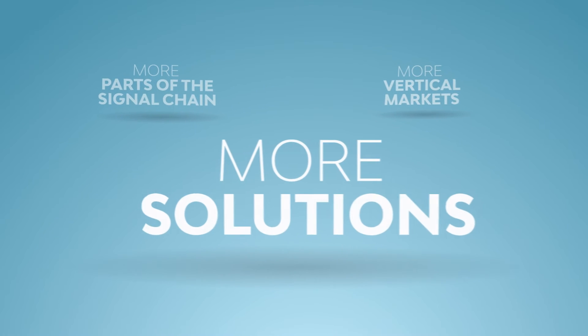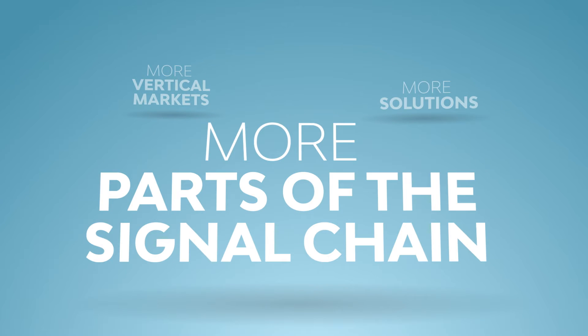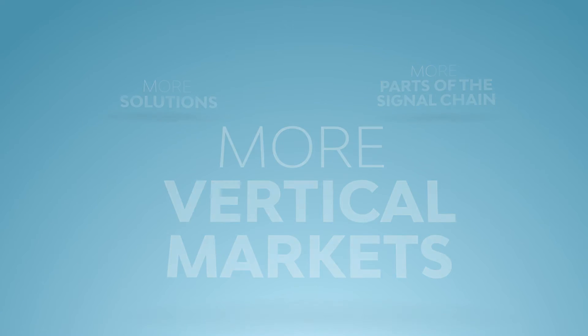What that really means is we deliver more solutions for more parts of the signal chain for more vertical markets than anyone else.